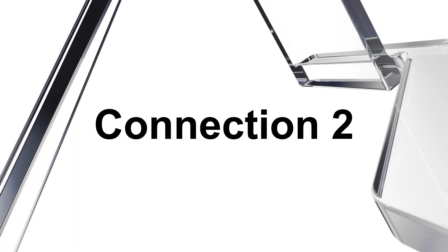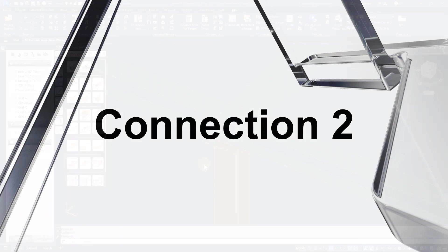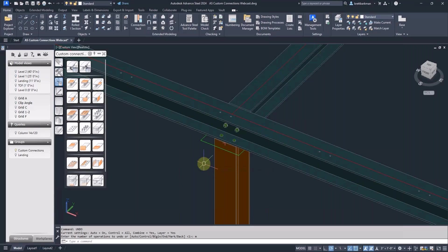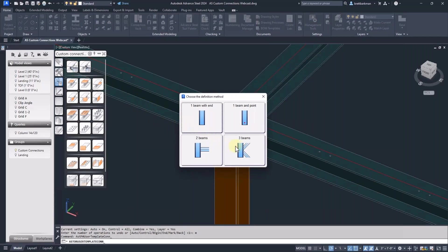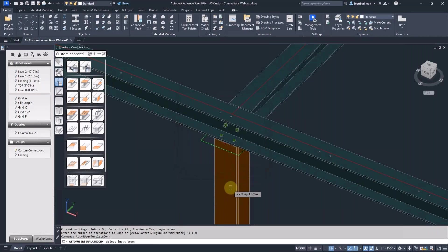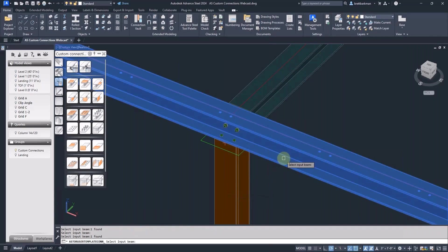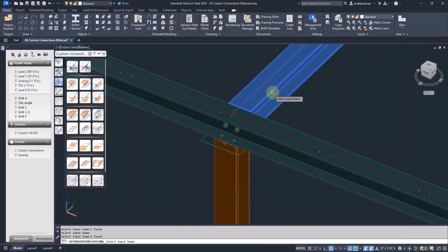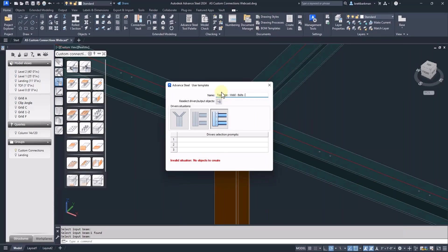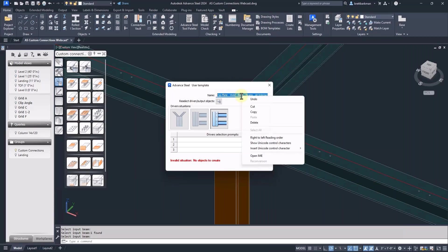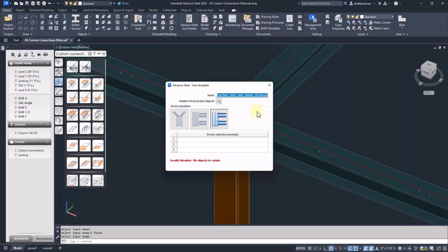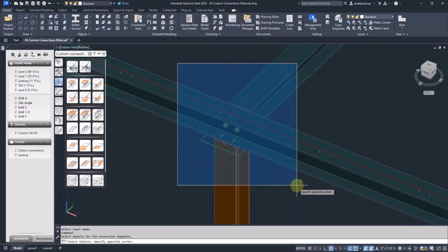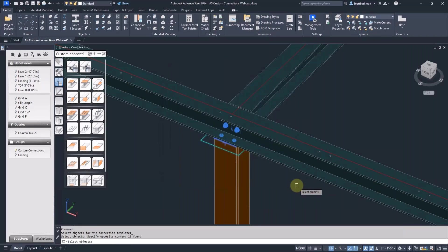Moving on to the next one. This one is similar to the first one, but has an intersecting beam and clip angles. Again, I'm using undo mark in case I need to try again. This time after I enter the name, I'm going to copy it to the clipboard in case I need that later. Remember to use a regular window to select the connecting objects.